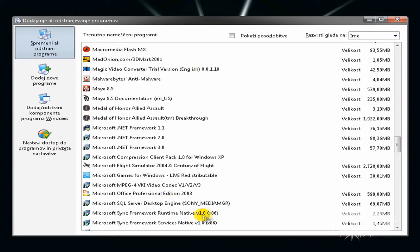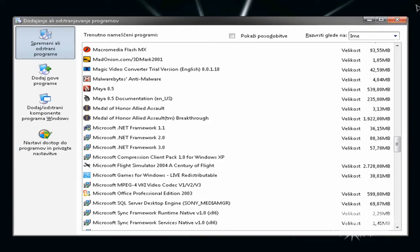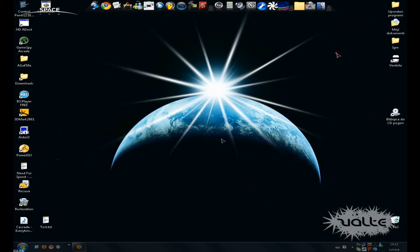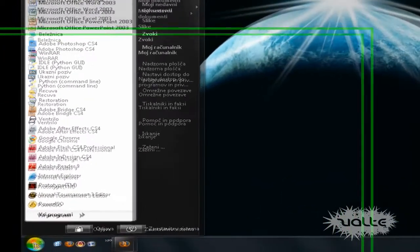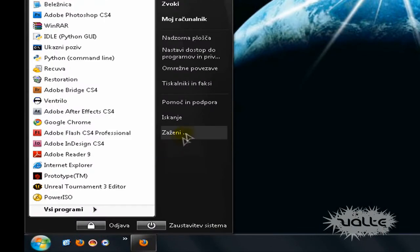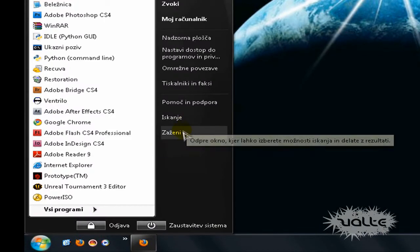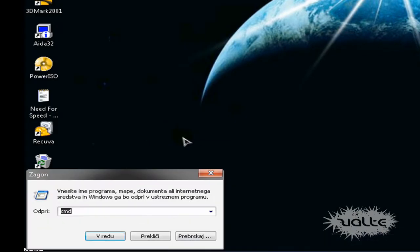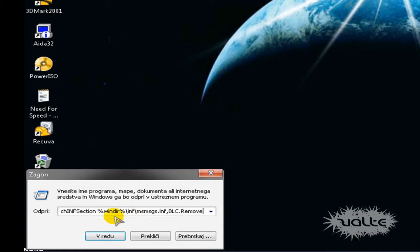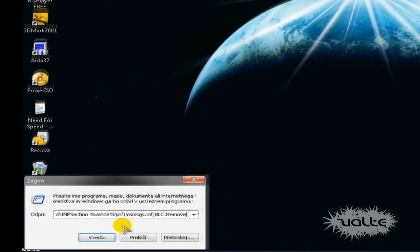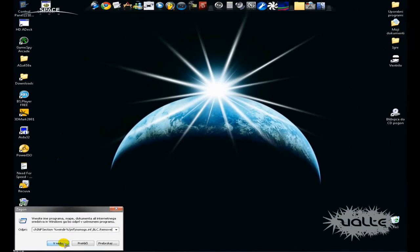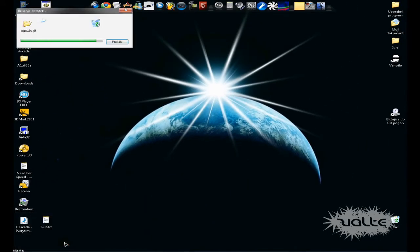So how can you delete it? It's simple. All you need to do is click Run and type this command in it. It will be in the description, so don't worry. Click OK and you're done.